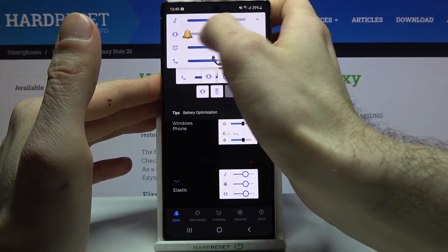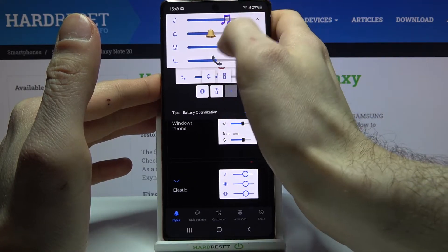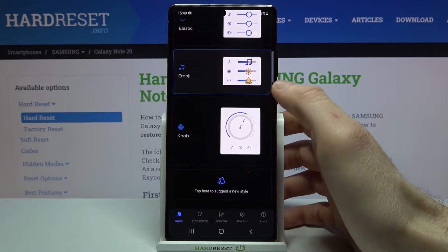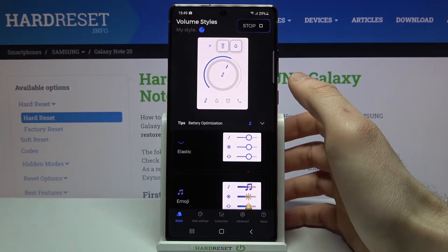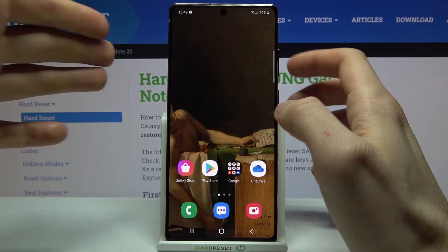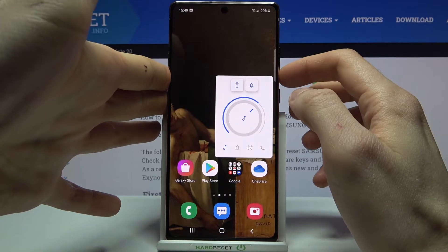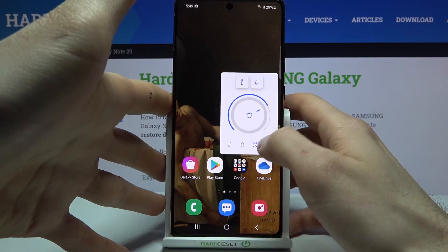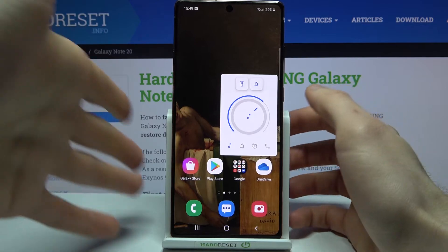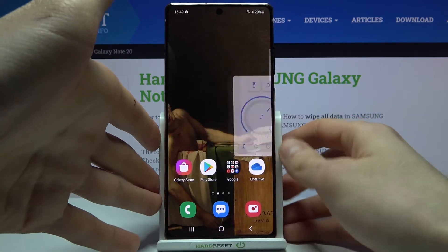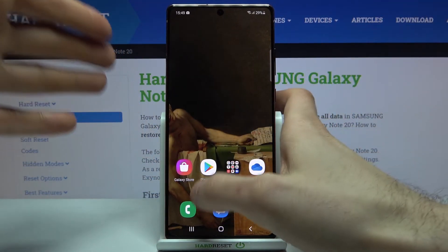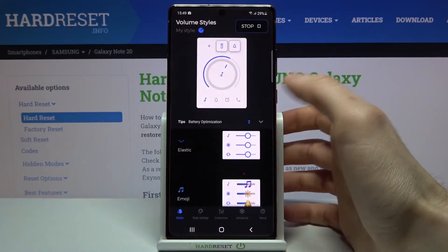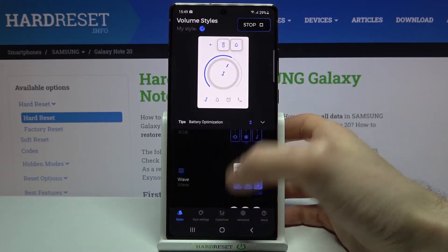As you can see, I now have the emoji volume panel. You can set another style — for example, this knob one. And as you can see, I now have this kind of slider here, which is pretty stylish too. You can also customize the sliders yourself and create your own styles.